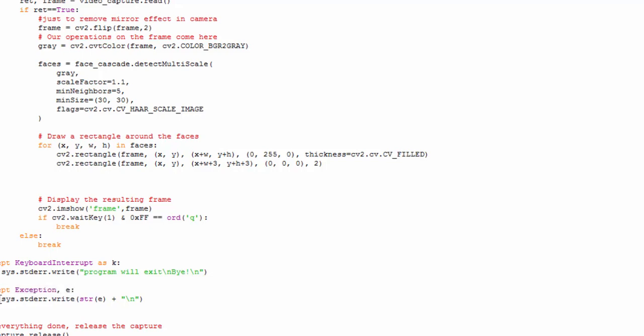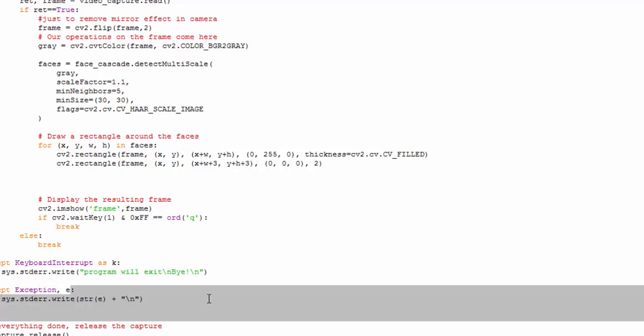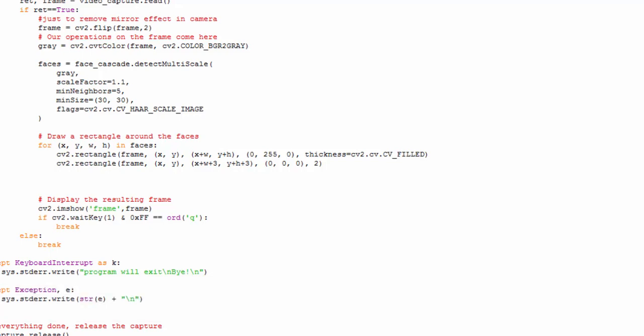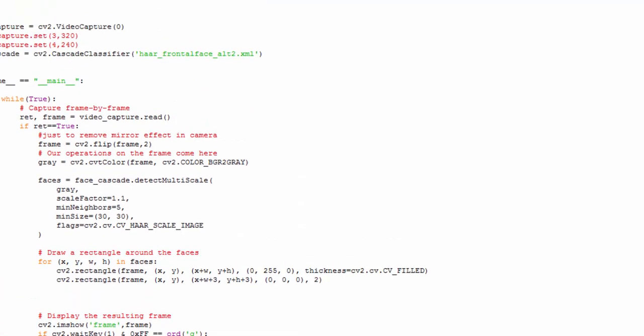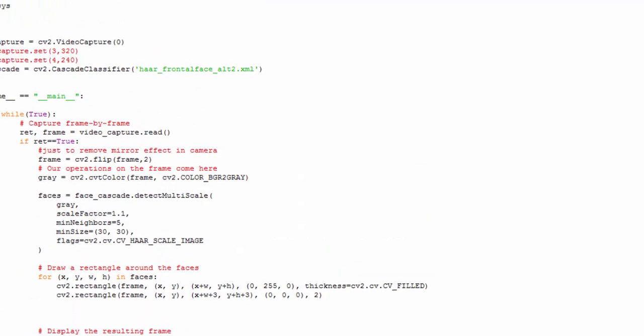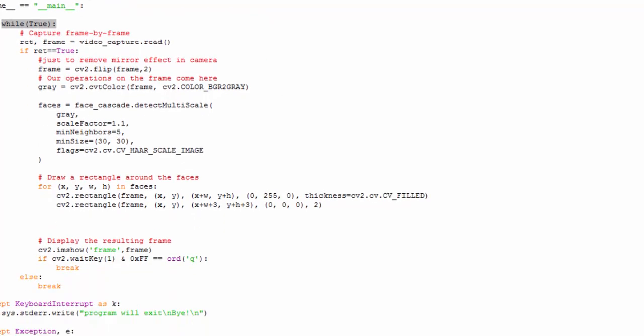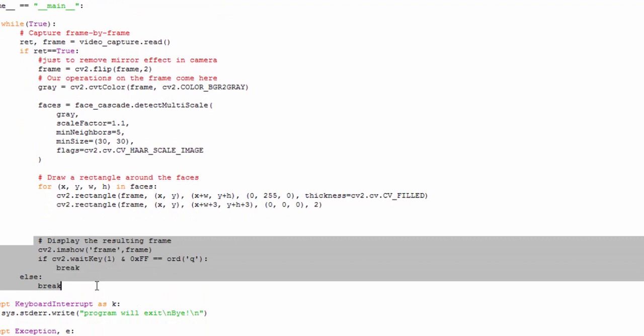In the termination method, the camera is released and all the CV2 windows are destroyed, and then the program is terminated successfully. In the try block, we've implemented an infinite while loop. We terminate this infinite loop under these two conditions.